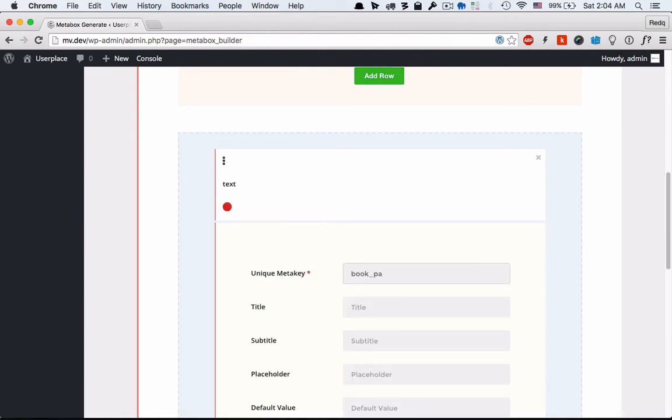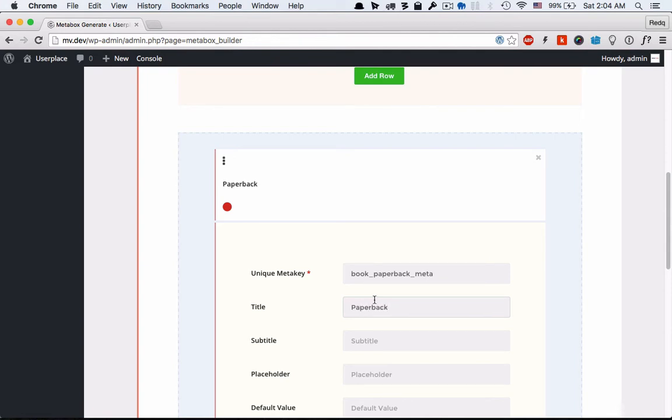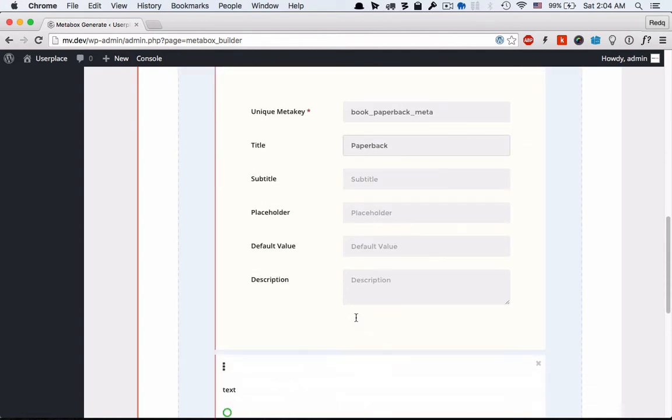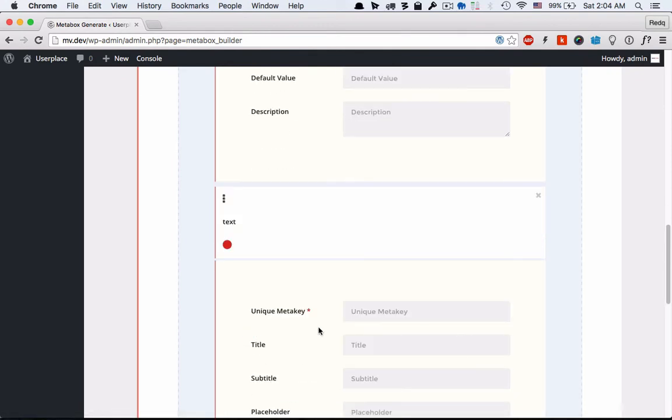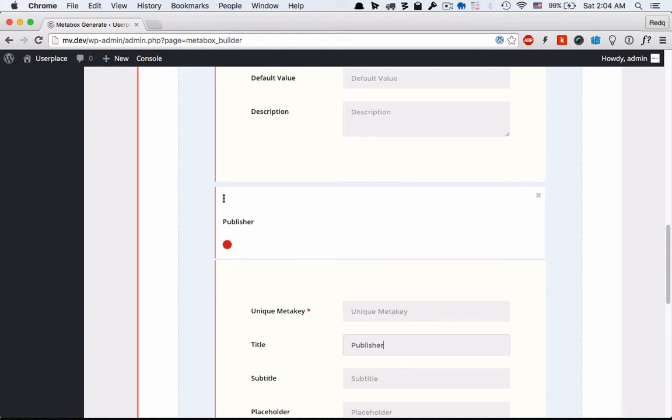Type a unique metakey for each metabox. Make sure each field contains a unique metakey and not used by others.